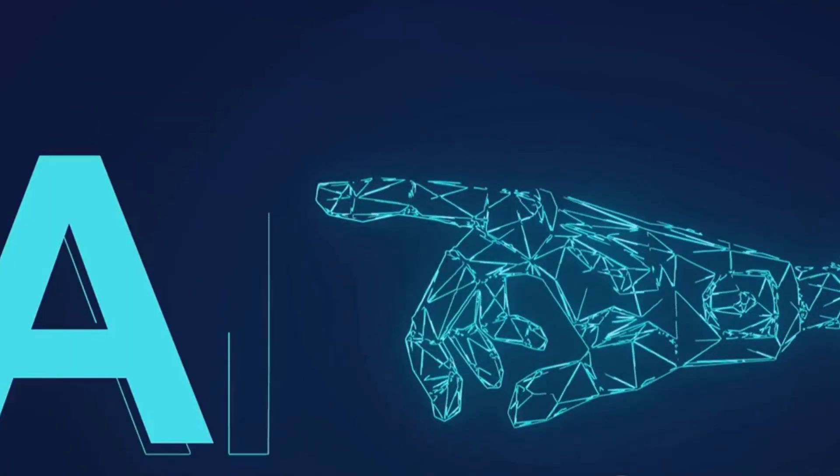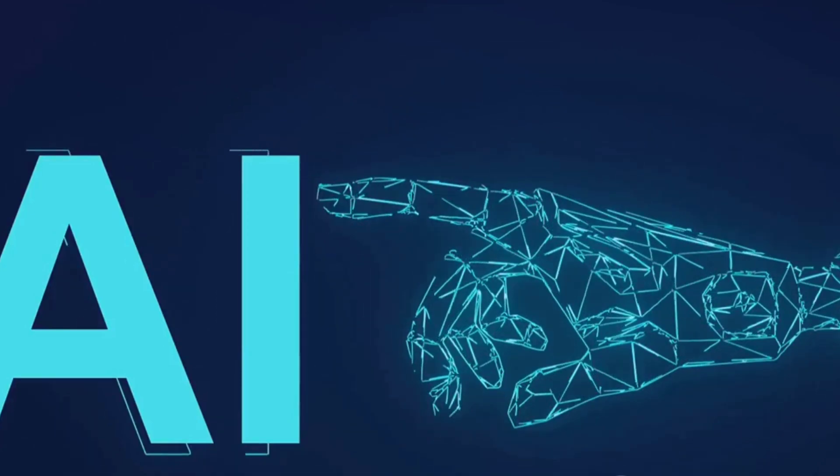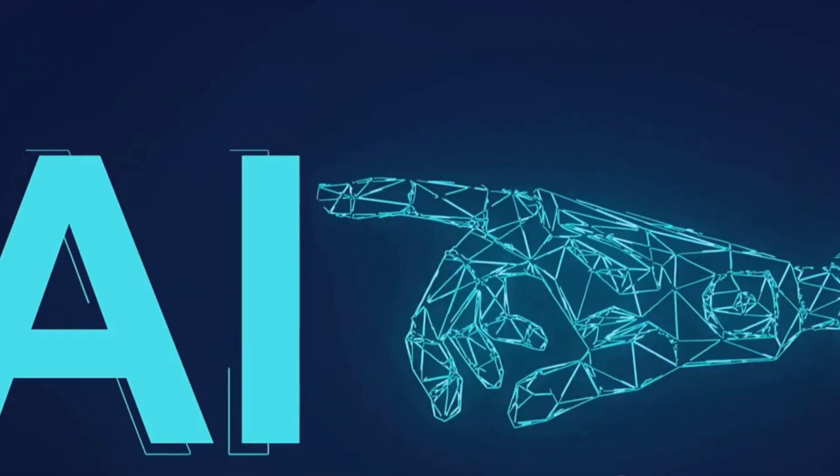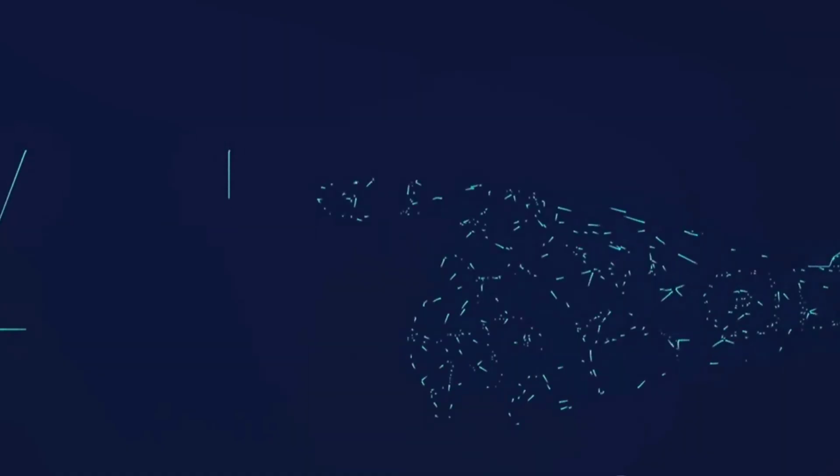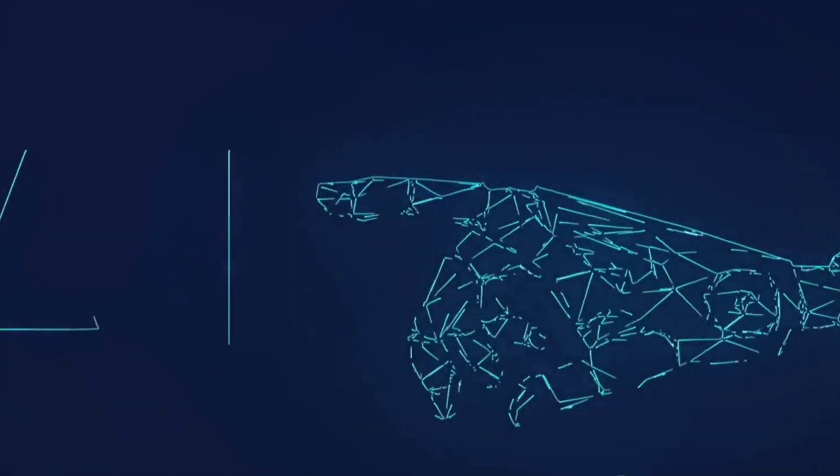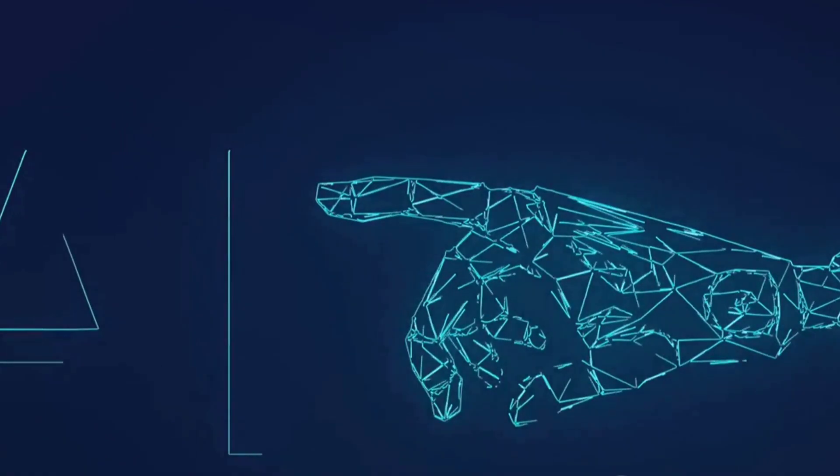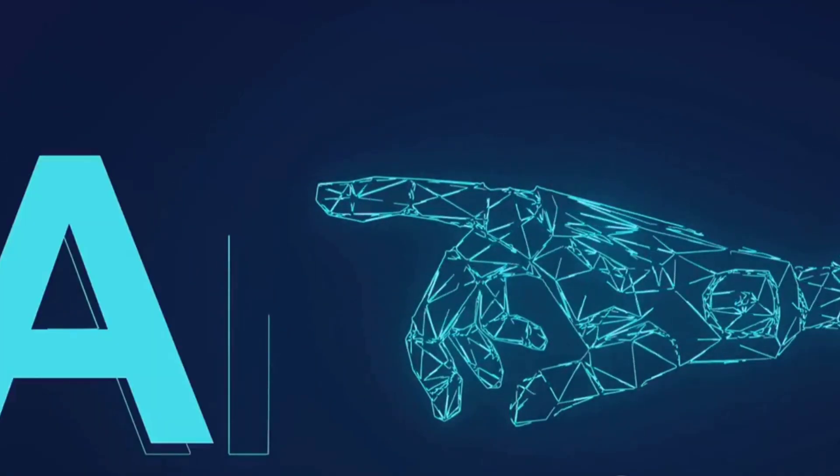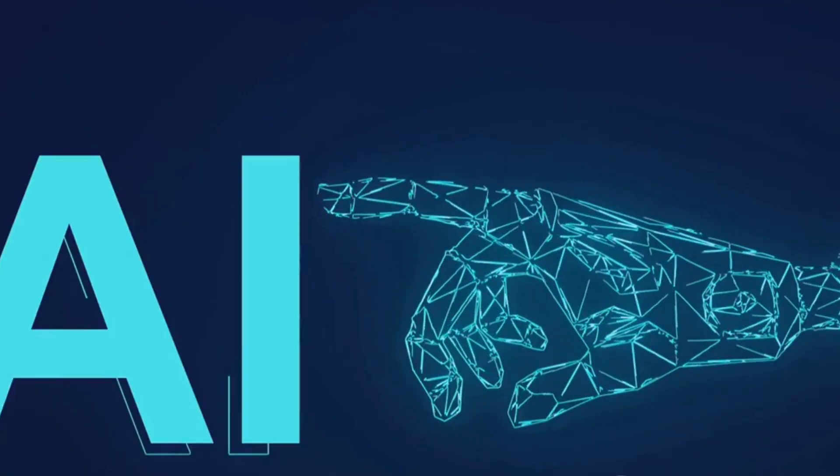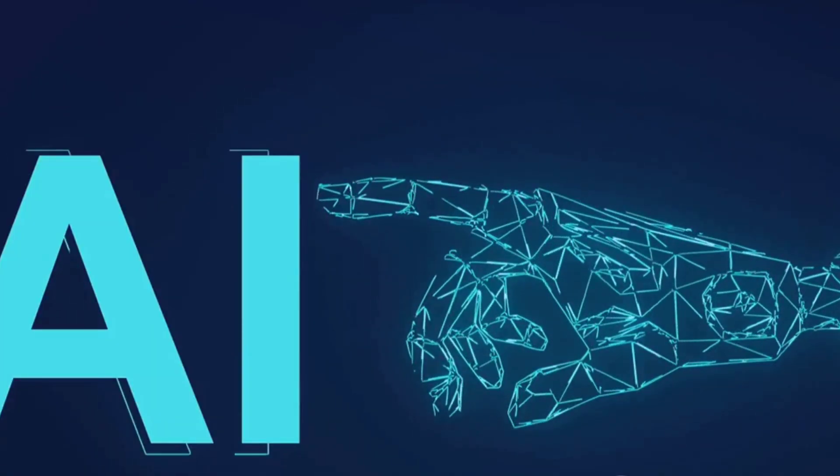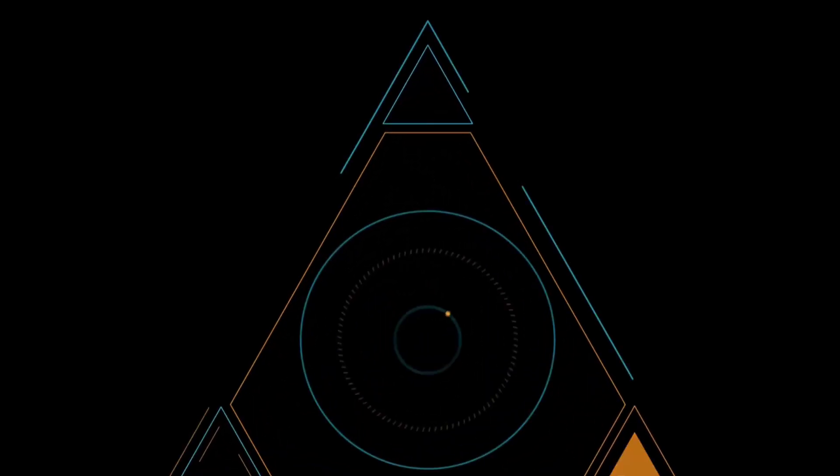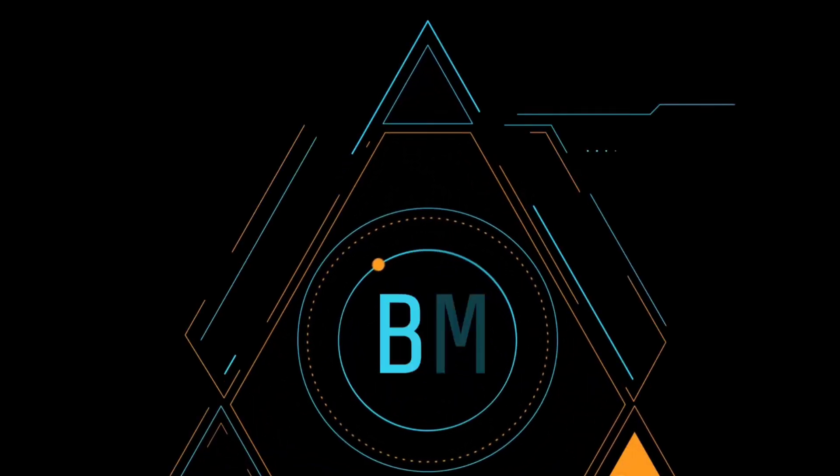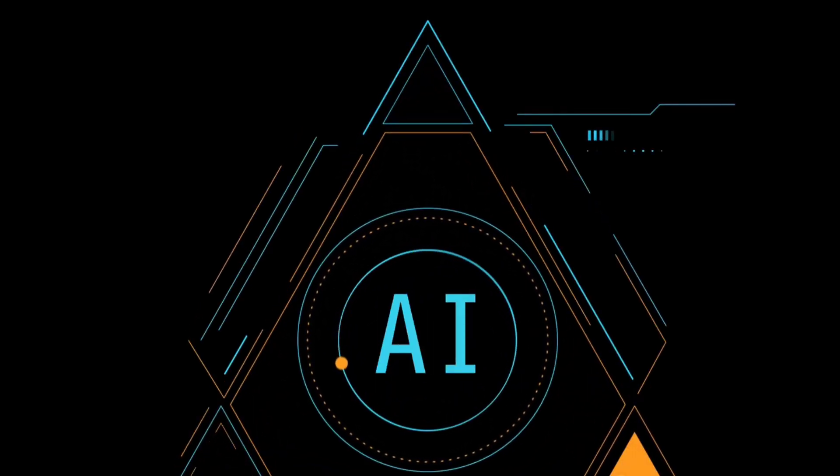It's an exciting time to embrace this new technology and explore the endless possibilities it presents. With Sora, the future of content creation is in your hands. So, what story will you tell?